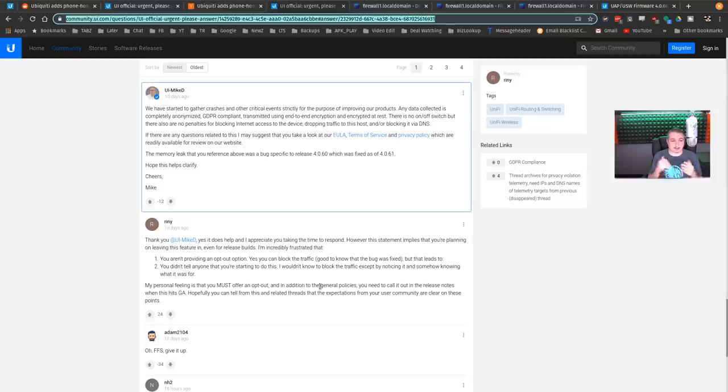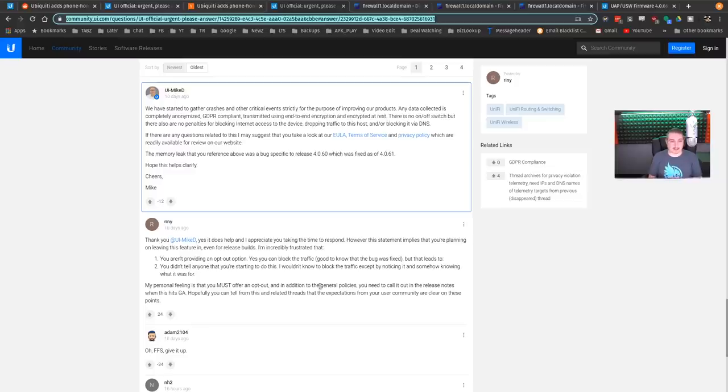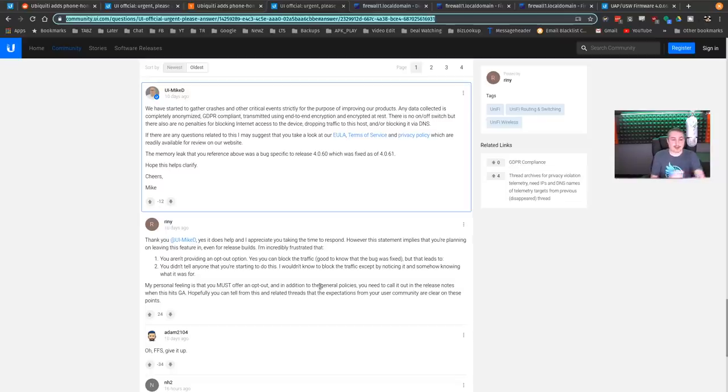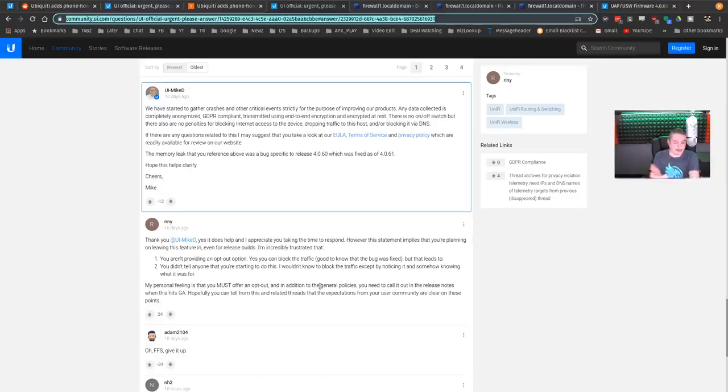And his statement on this is, we have started to gather crashes and other critical events strictly for the purpose of improving our products. Any data collected is completely anonymized, GDPR compliant, transmitted using end-to-end encryption and encrypted at rest. So there is no on-off switch, but there are no penalties for blocking internet access to the device, dropping traffic to this host or blocking via DNS. If there are any questions related, I may suggest that you look at our end-user agreement terms of service, privacy policy, readily available on our website. Obviously, I'm not going to read through those right now.